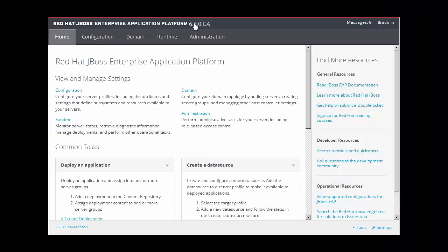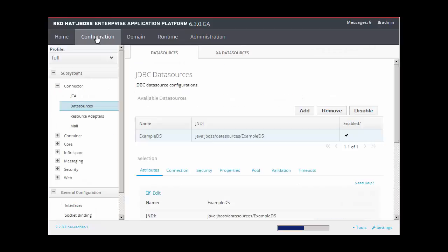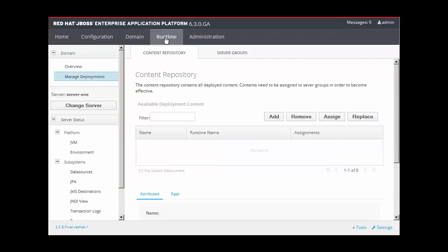Before we install the changes, let's take a quick look at our JBoss EAP 6.3 environment. We see that there is only the default example data source and there are no applications installed.